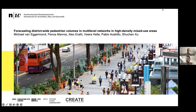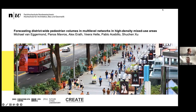Hello everyone. I think we can start the introductions for today as more people are joining us slowly. My name is Panos, I will be your host today. I am a senior researcher at the Future Seeds Laboratory, and I work for the Architectural Cognition and Practice Group. It is my pleasure to introduce today our speaker, Michael van Egermond, who will give a lecture on forecasting district-wide pedestrian volumes in multi-level networks in high-density mixed-use areas, which is the result of a multi-year project that Michael and I worked together in the past, and it is really great to have the opportunity to listen to the results of this work today.